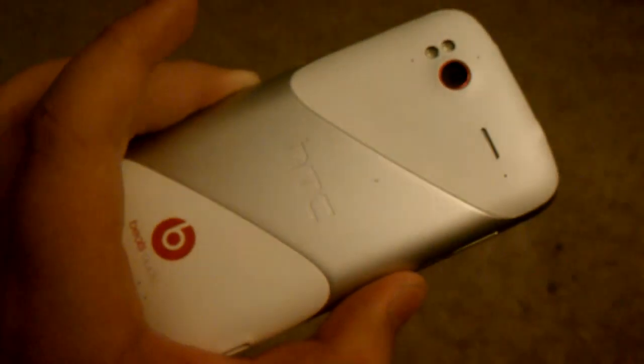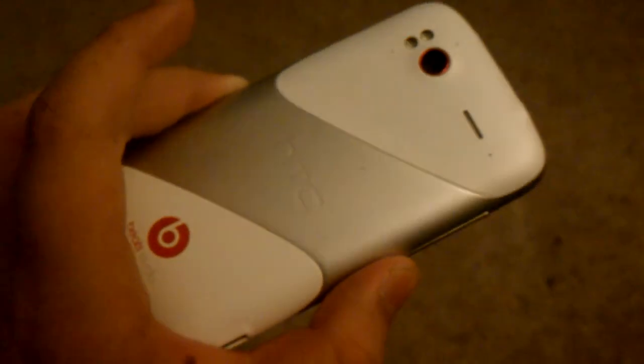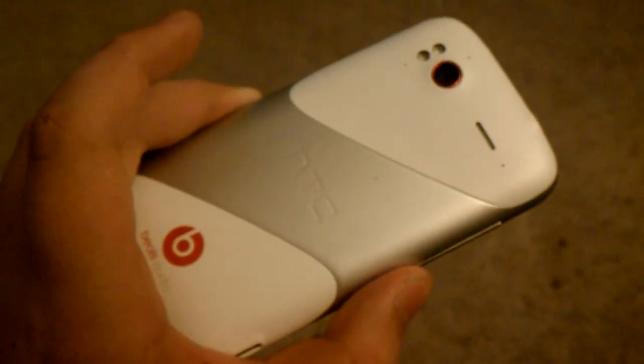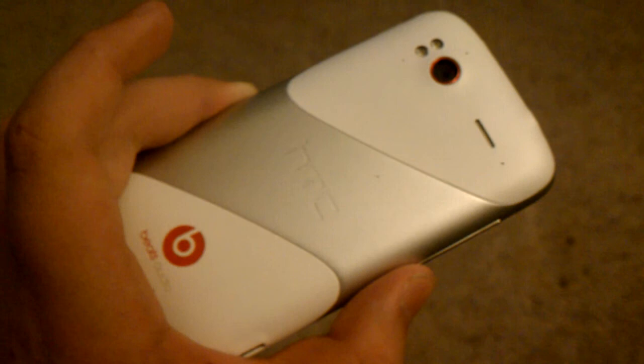That was my review of the Ordroid 9.0.0 ROM for the HTC Sensation. Thank you very much.